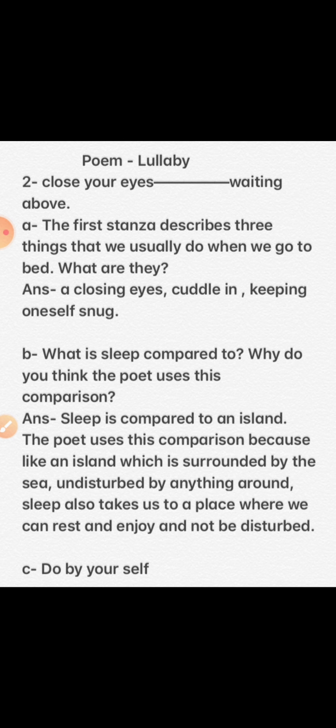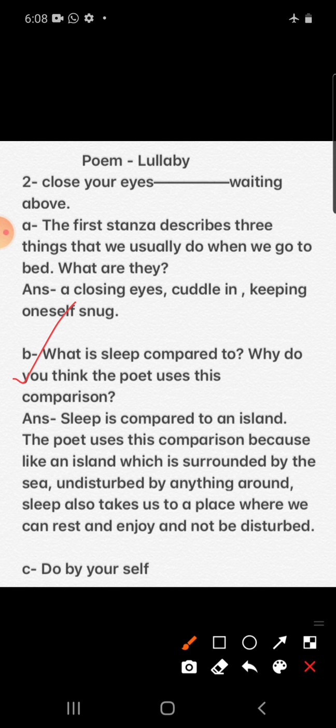Next question: what is sleep compared to? Sleep is compared to an island. The poet uses this comparison because, like an island which is surrounded by the sea and undisturbed by anything around it, sleep also takes us to a place where we can rest and enjoy and not be disturbed.